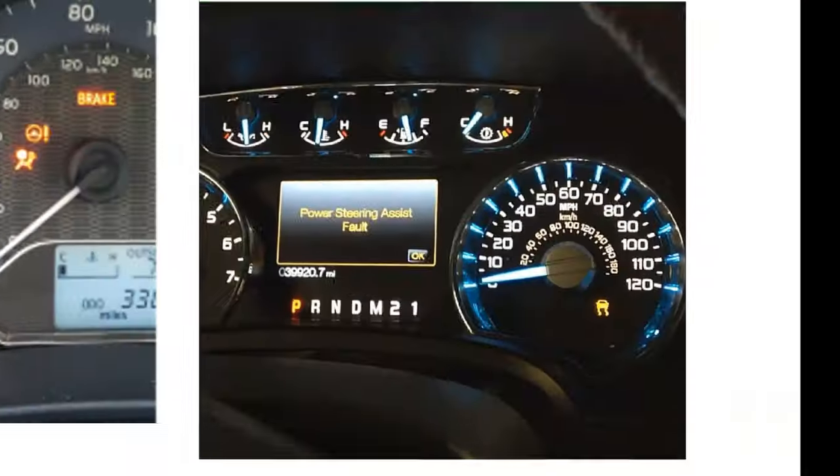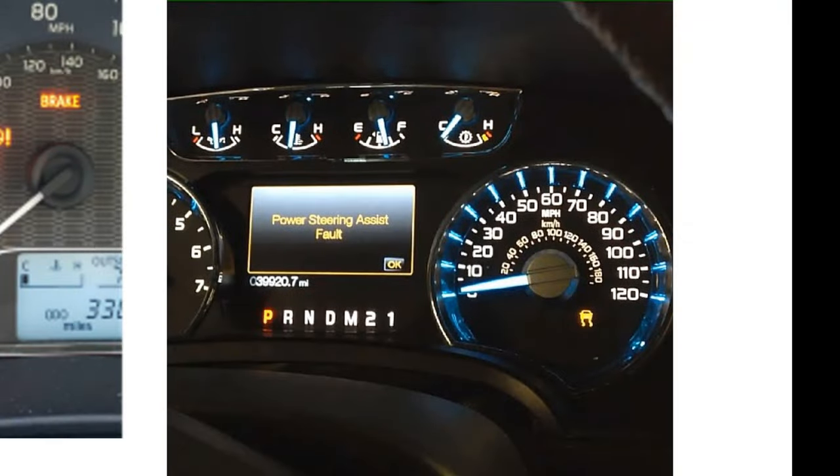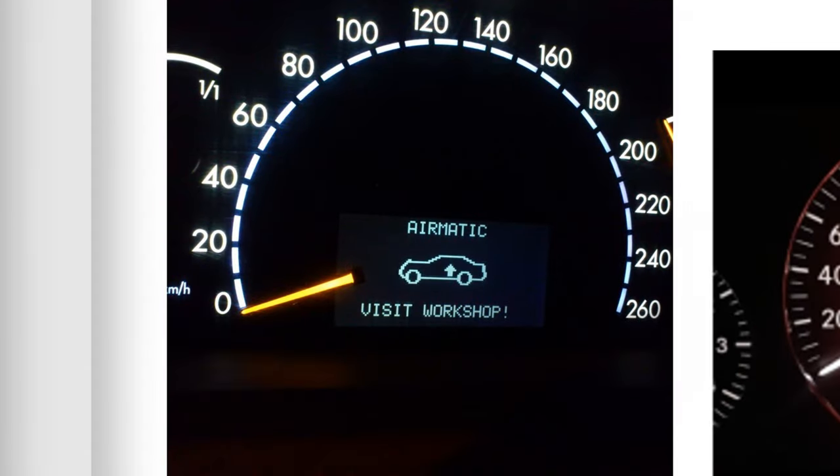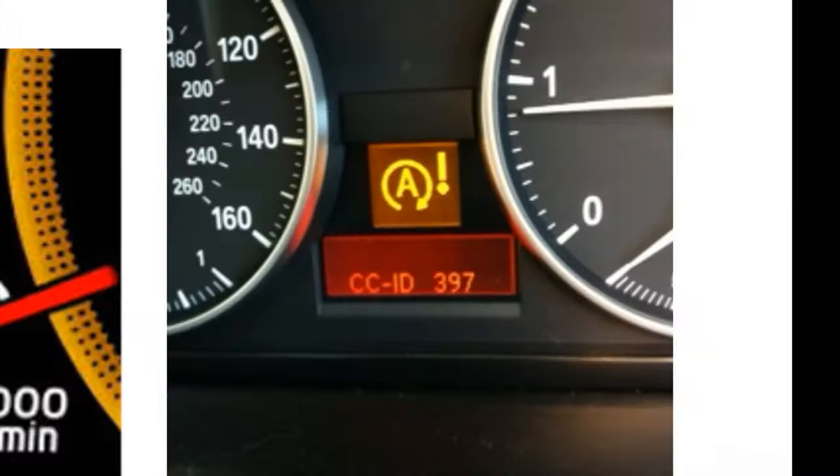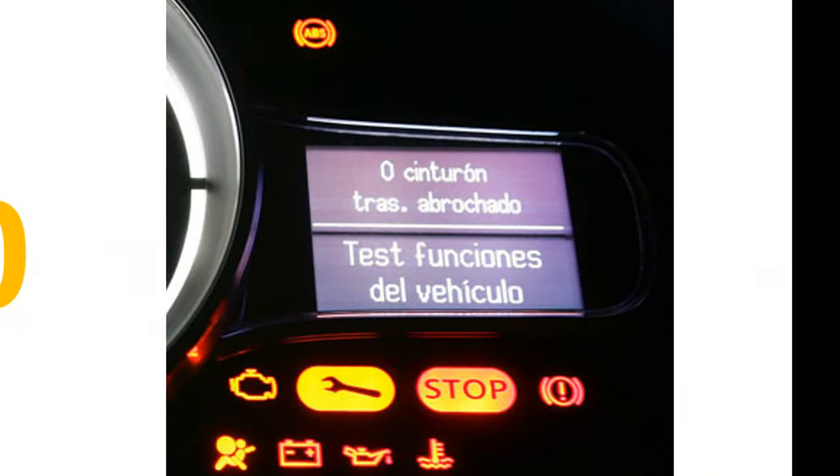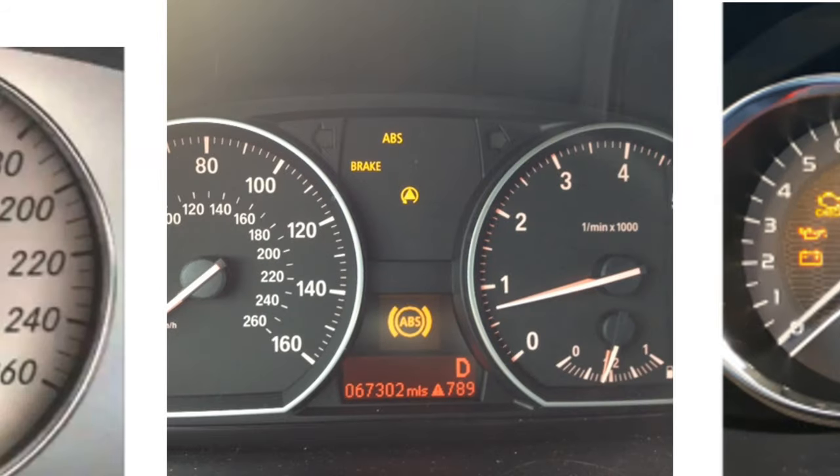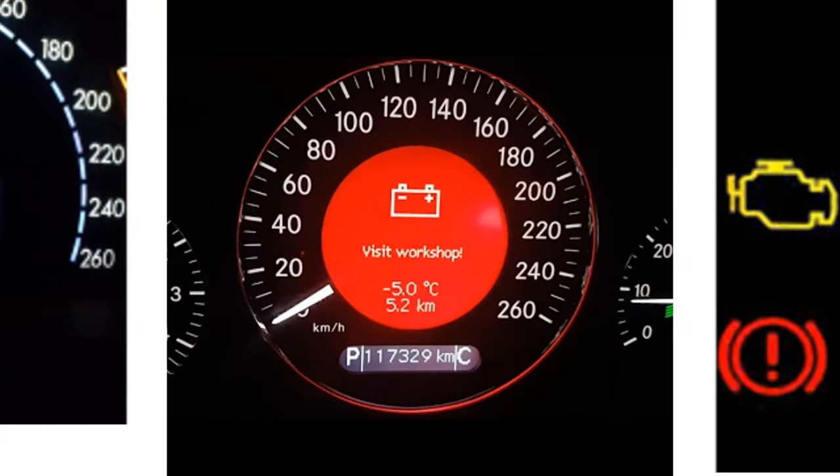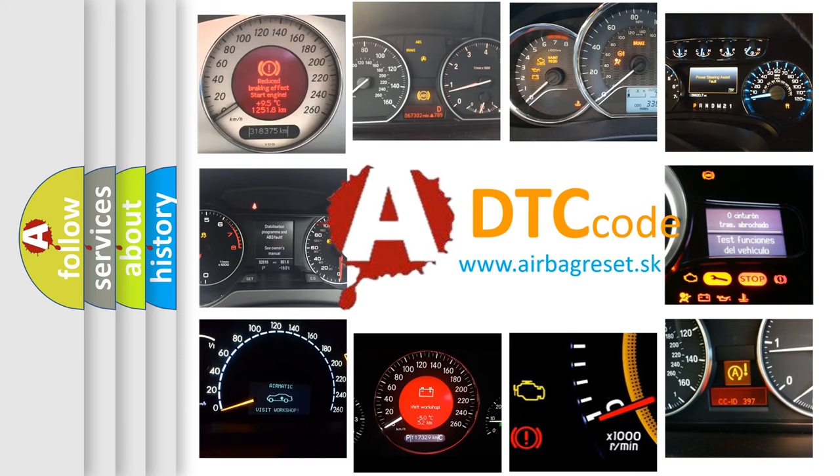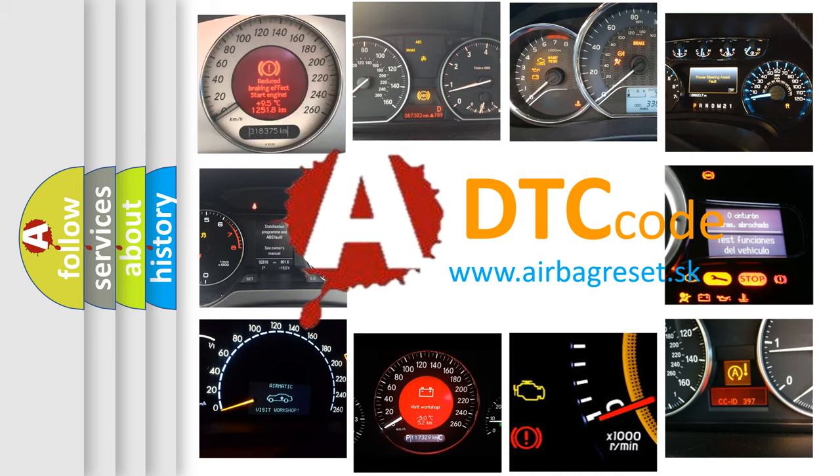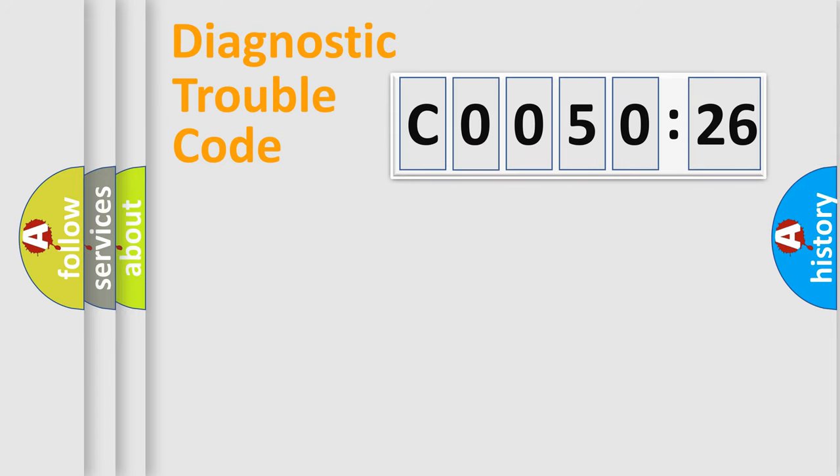Welcome to this video. Are you interested in why your vehicle diagnosis displays C005026? How is the error code interpreted by the vehicle? What does C005026 mean, or how to correct this fault? Today we will find answers to these questions together.